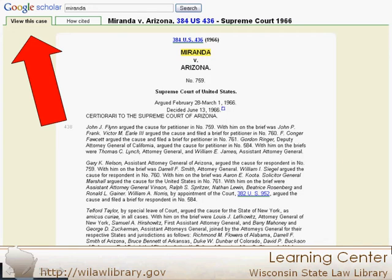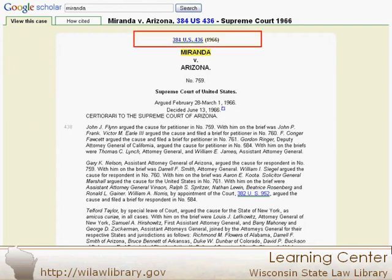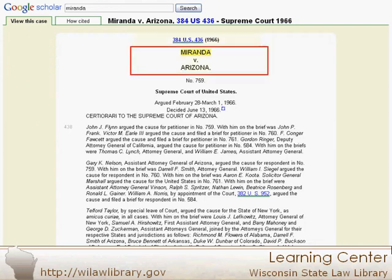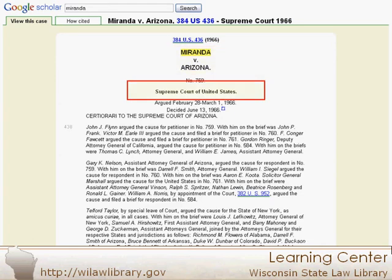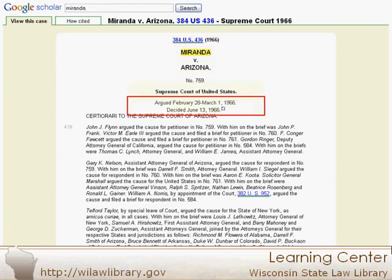When you click on the link for a case, notice two tabs at the top. The default tab is always 'View This Case' and contains the text of the opinion. The head of the case always includes citations, party names, court, and associated dates. The rest is the actual text of the opinion and includes information like involved attorneys and judges.